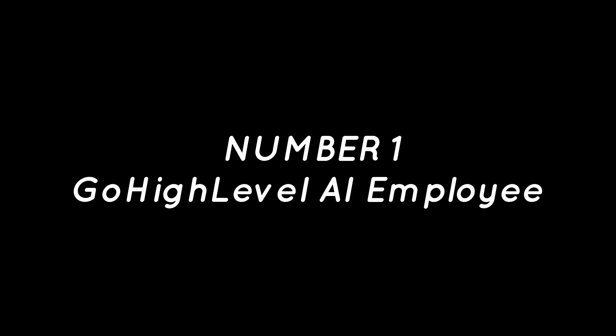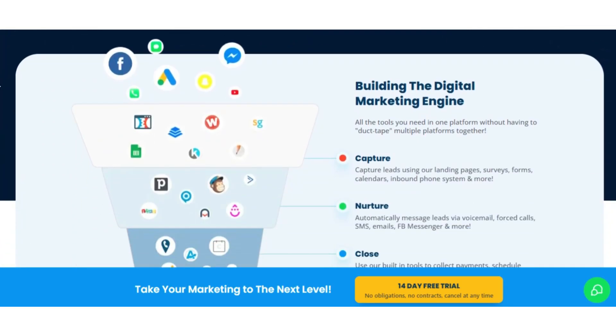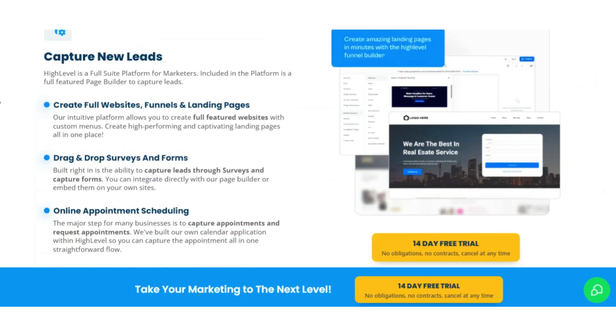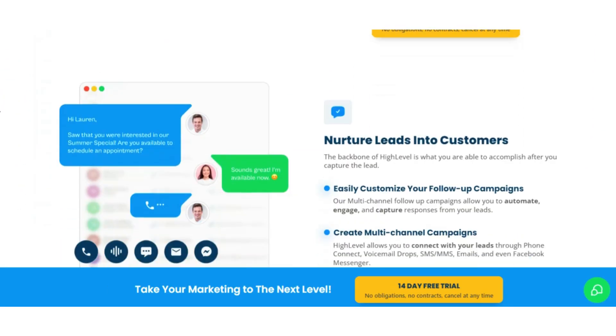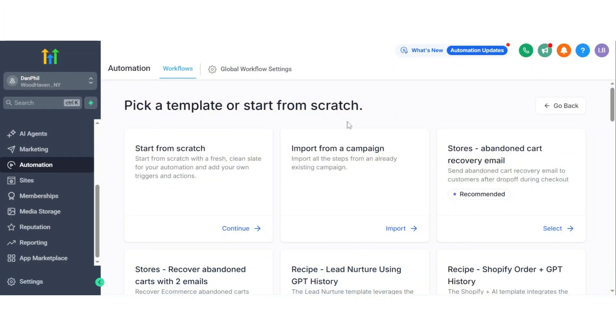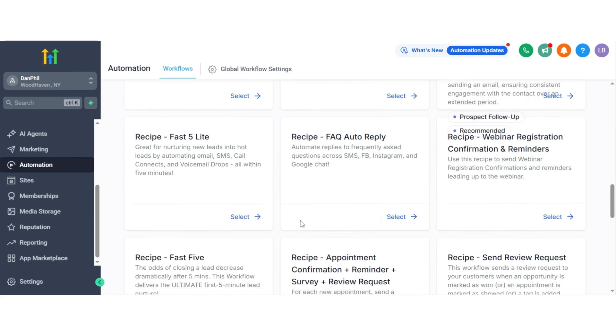Go High Level AI Employee. Go High Level is an all-in-one platform designed to help digital marketing agencies launch, automate, and scale their services online. Now, it has taken things even further with its AI agents and employee tools.